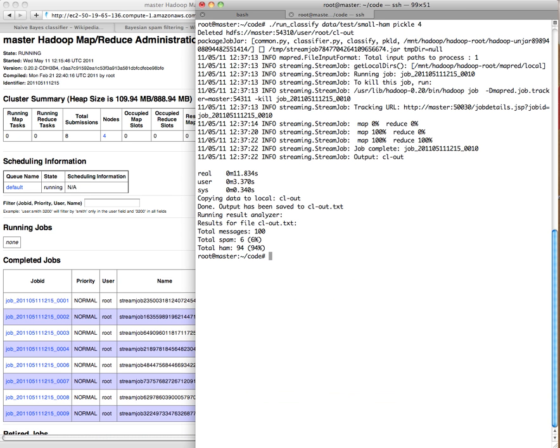So here's six of them. It's a small data set, so it didn't do too well. But you know, that's pretty good considering. So 94% of the ham was recognized as ham. And that's it. Thanks.